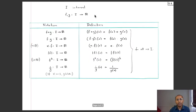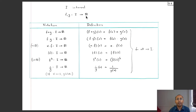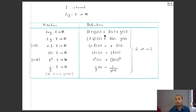Before proving that theorem, let us introduce convenient notation. Given an interval I and two real-valued functions f and g on I, we define their pointwise sum f + g: I → ℝ by (f + g)(x) = f(x) + g(x) for each x in I. Here f(x) and g(x) are both real numbers; we add them to get the value of the new function f + g at x. This is called the pointwise sum of f and g.